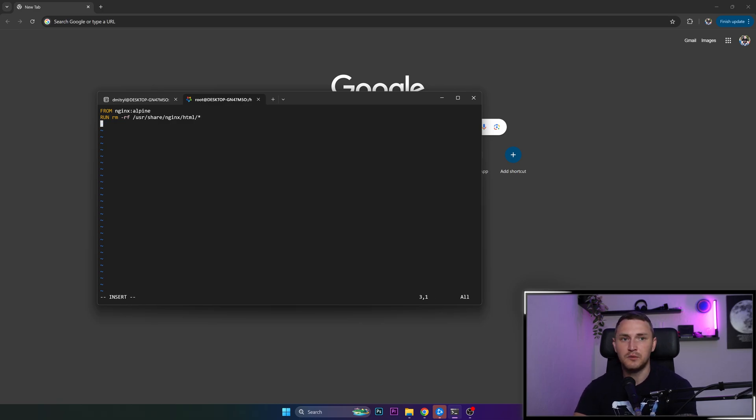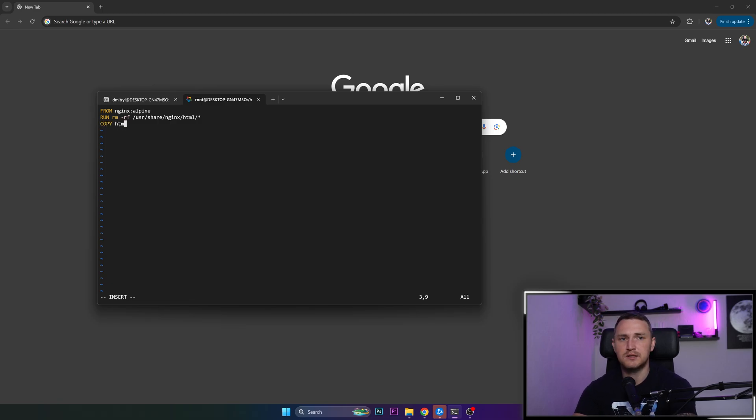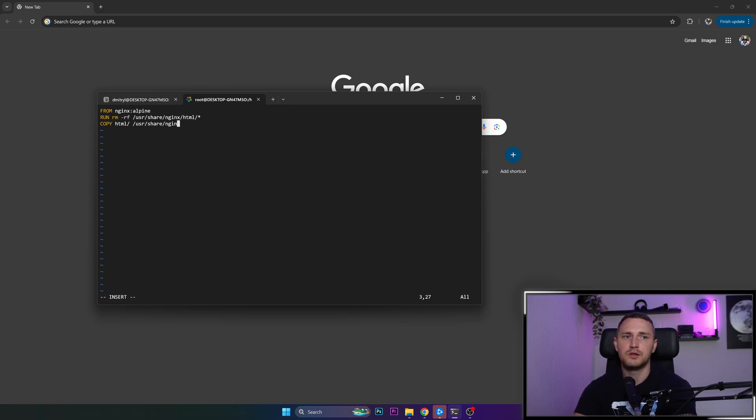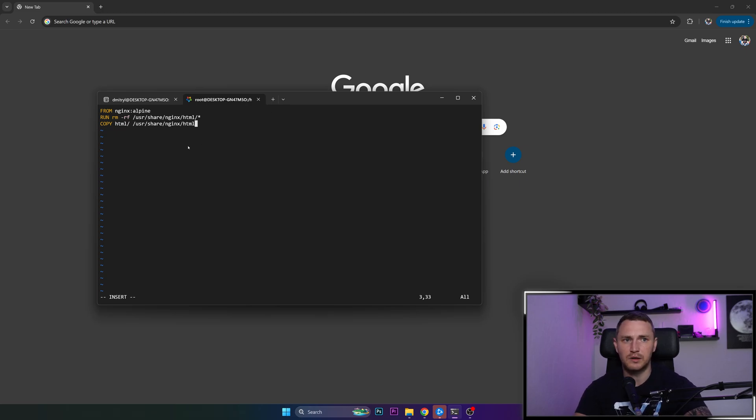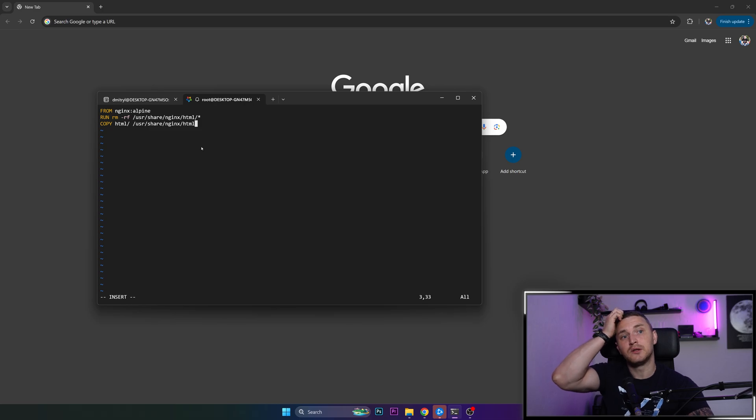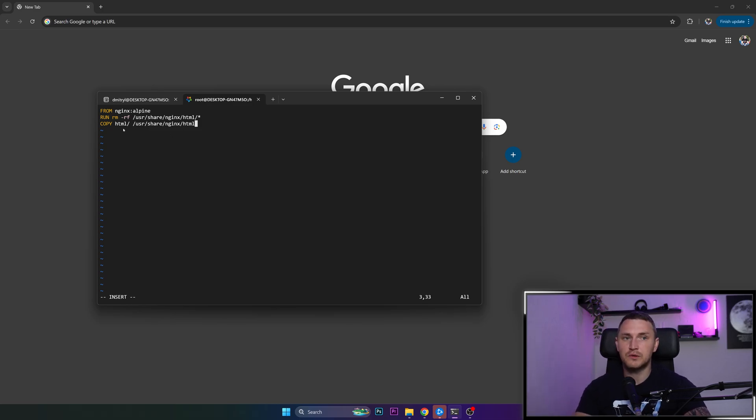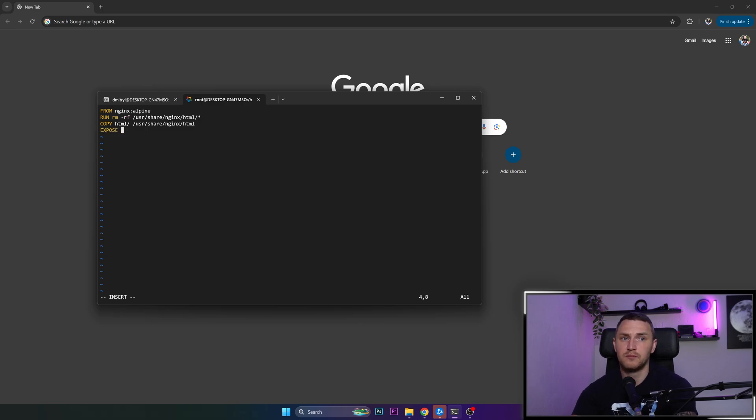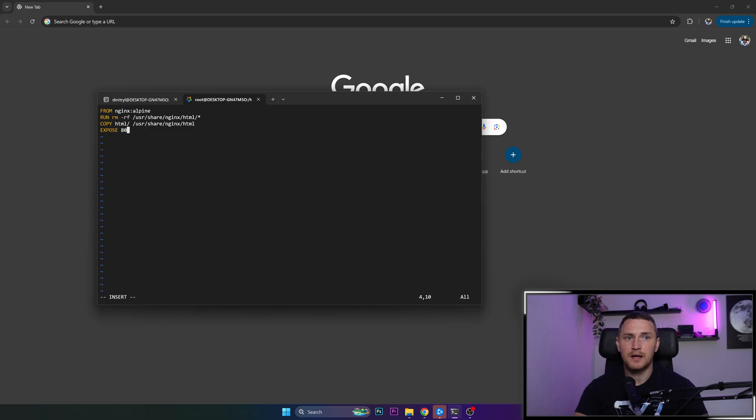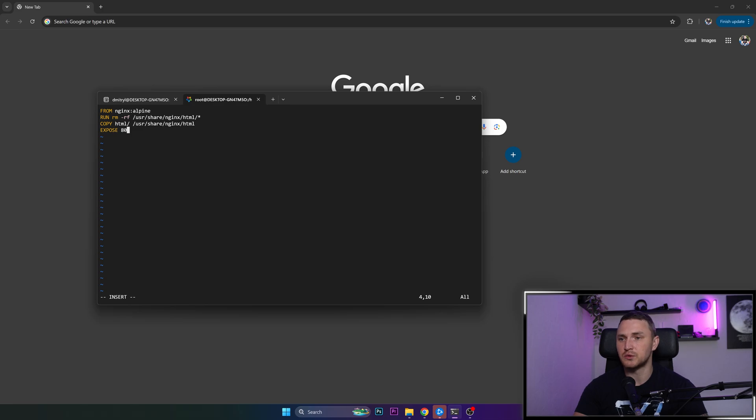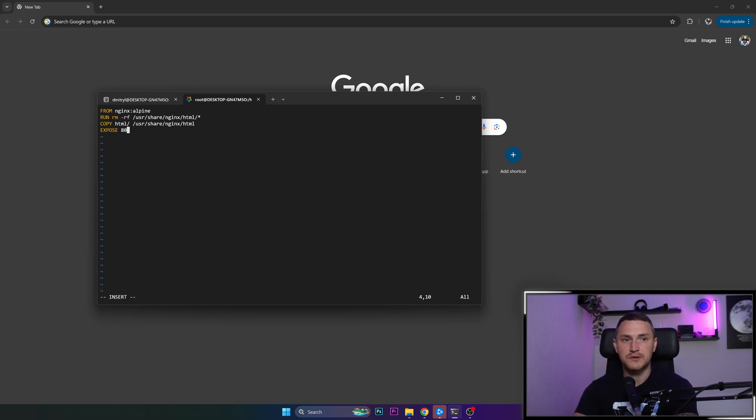Then we already prepared our index HTML, right? So we need to replace it. Which means that we need to copy it from HTML folder to /usr/share/nginx/html. So we deleted the default one. We deleted the default one from the nginx container, and we're replacing it with the one that we just created. Then we need to expose the port because our ports are not exposed by default. And we're exposing port 80 from our Docker container that we will later use so that we are able to access this container from our browser.